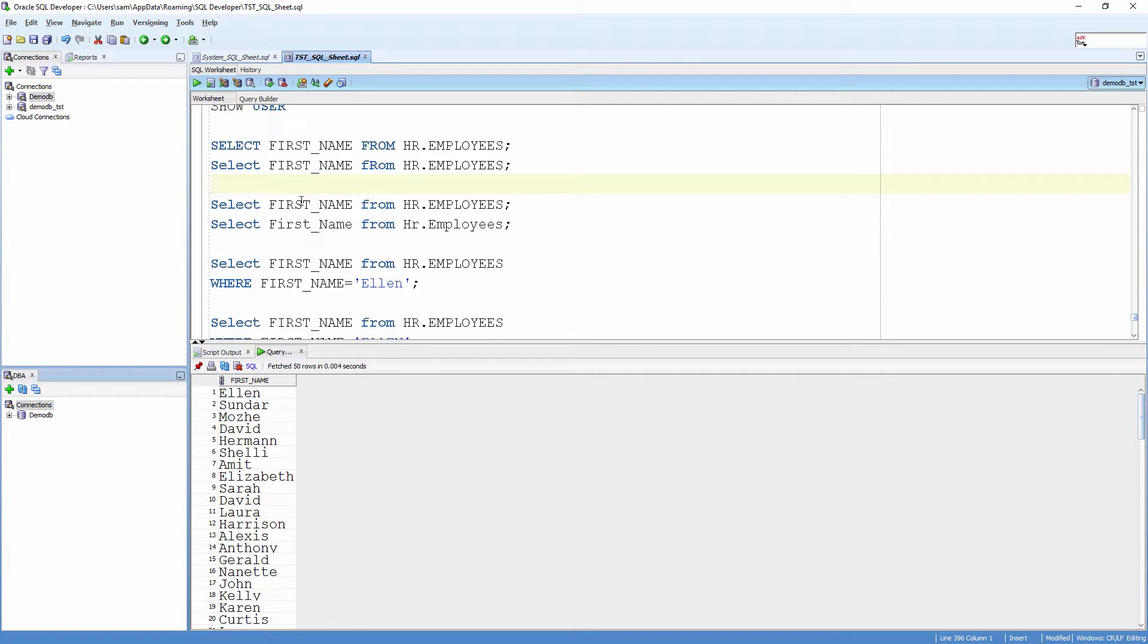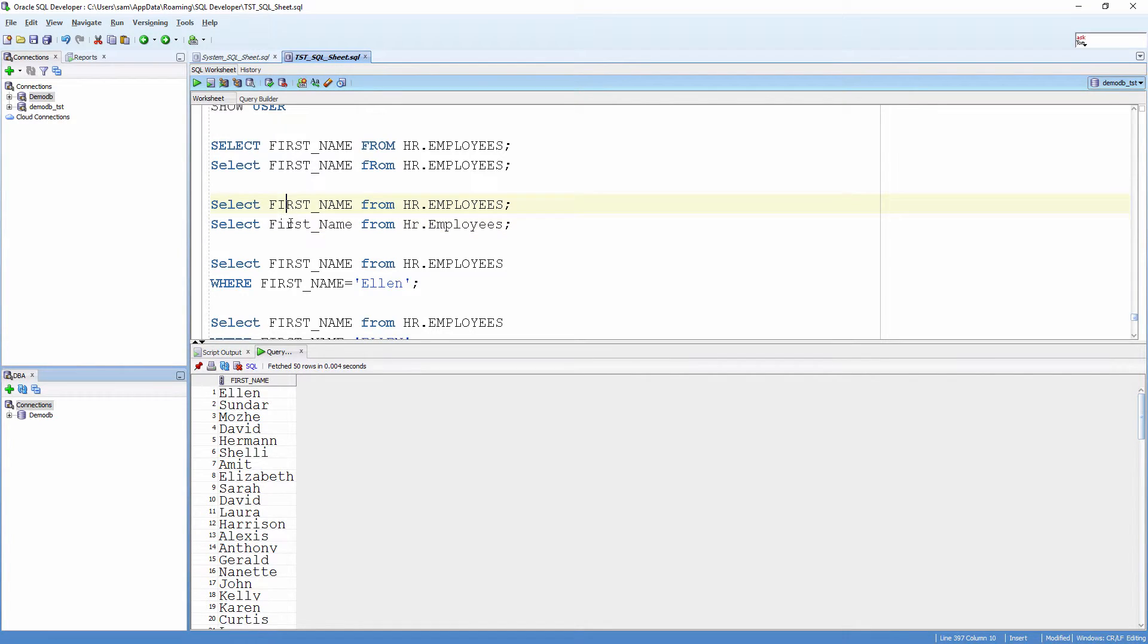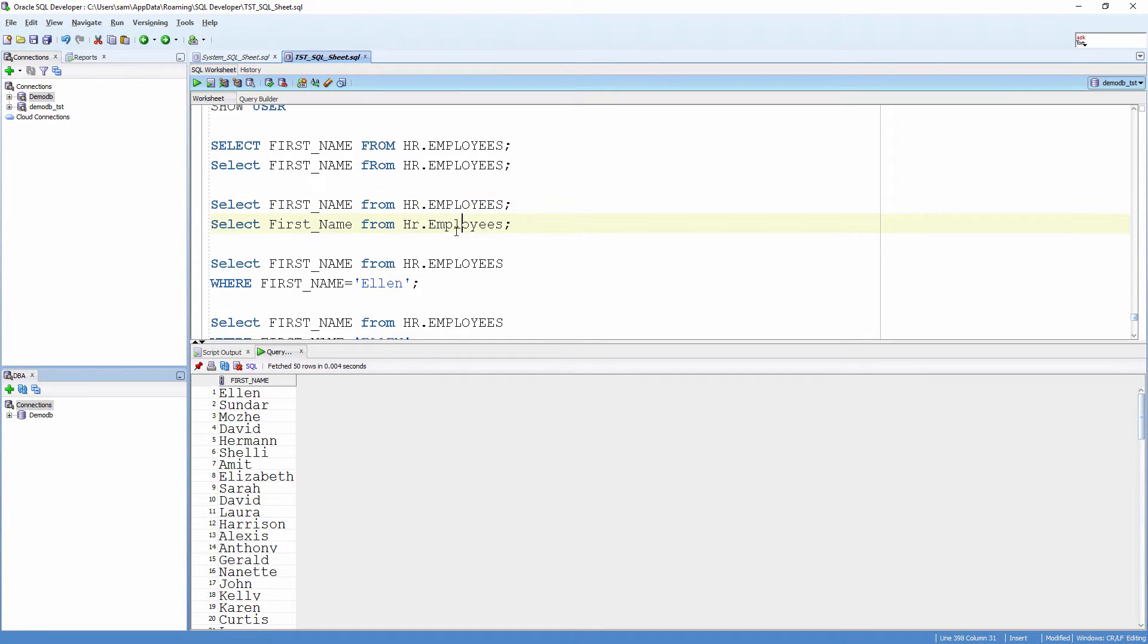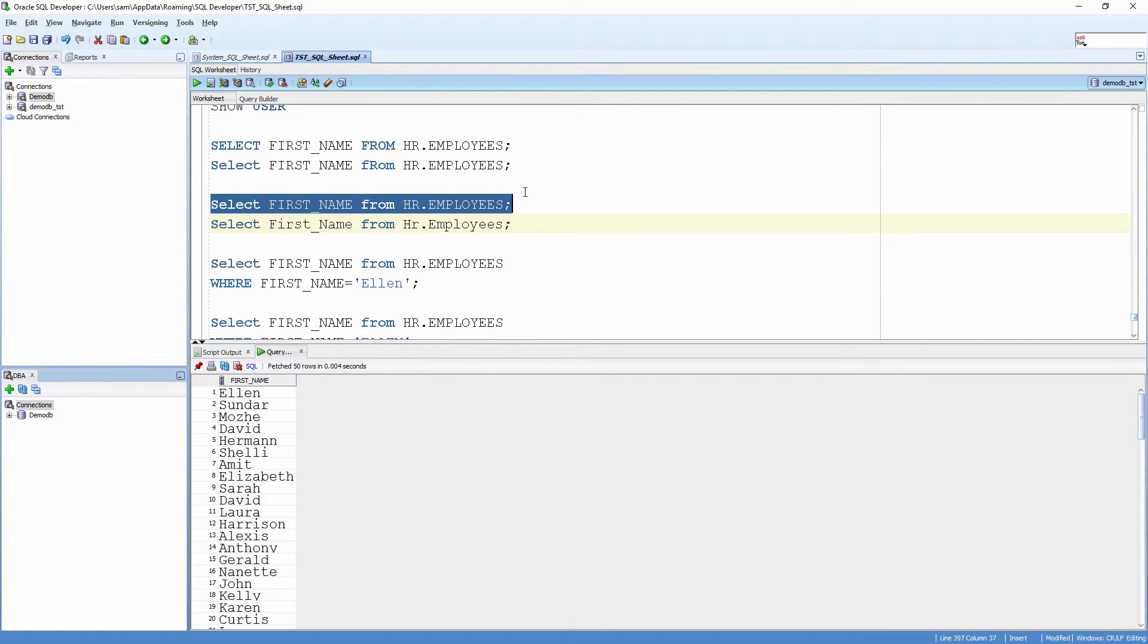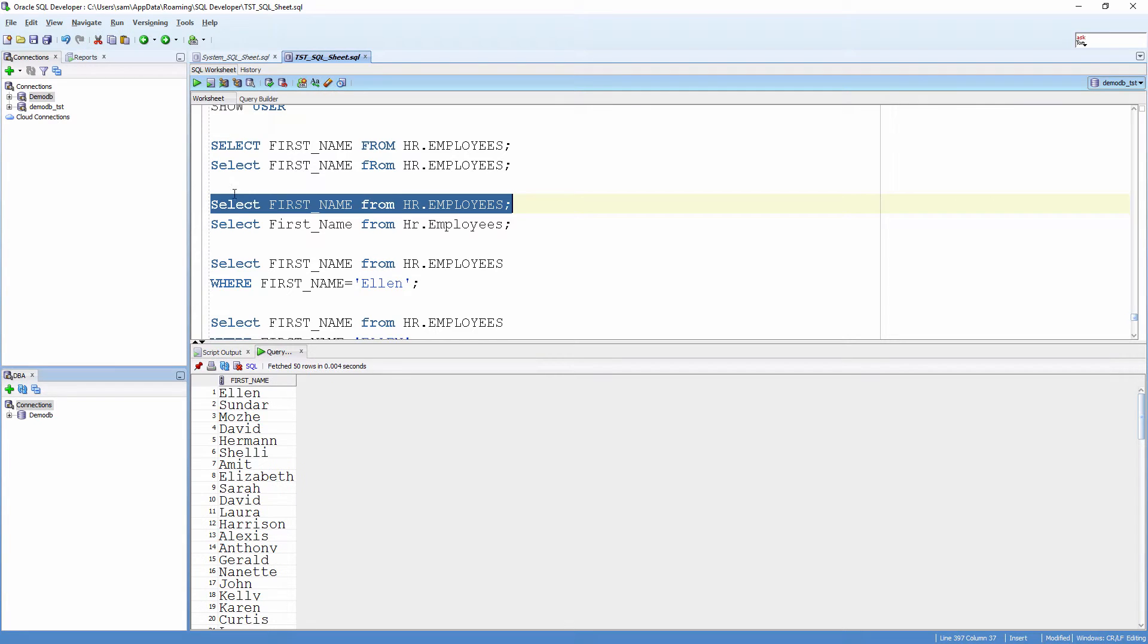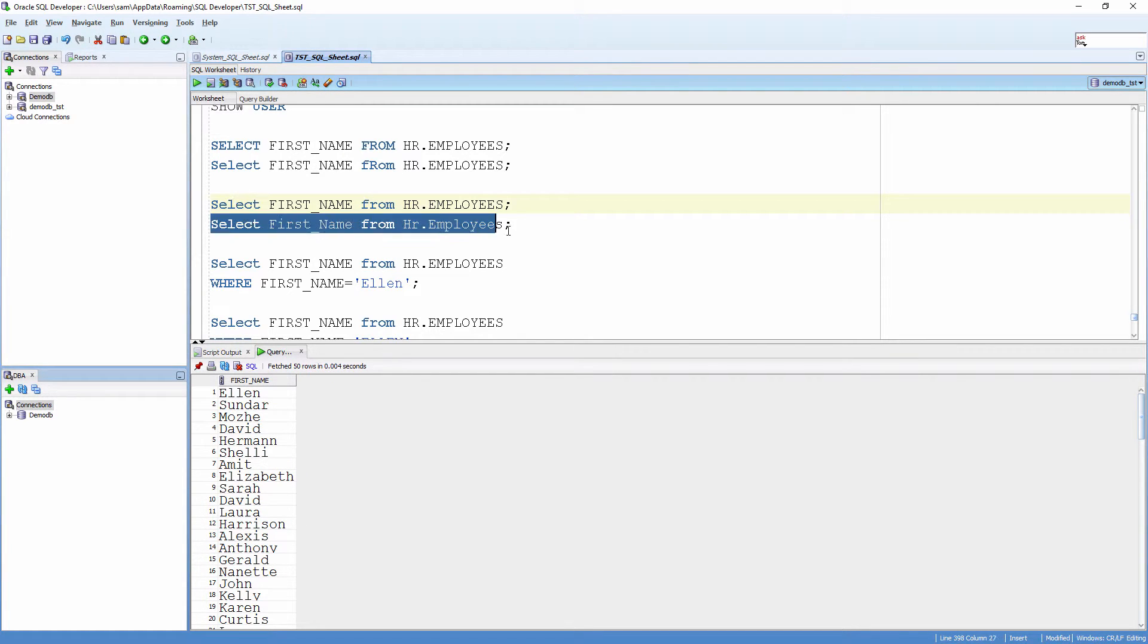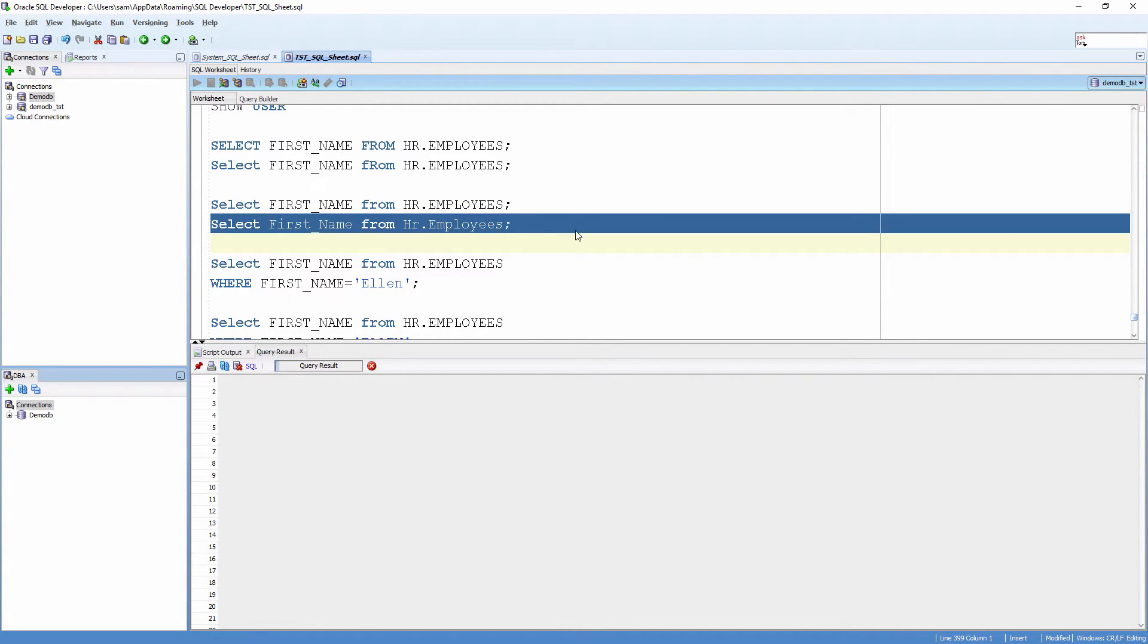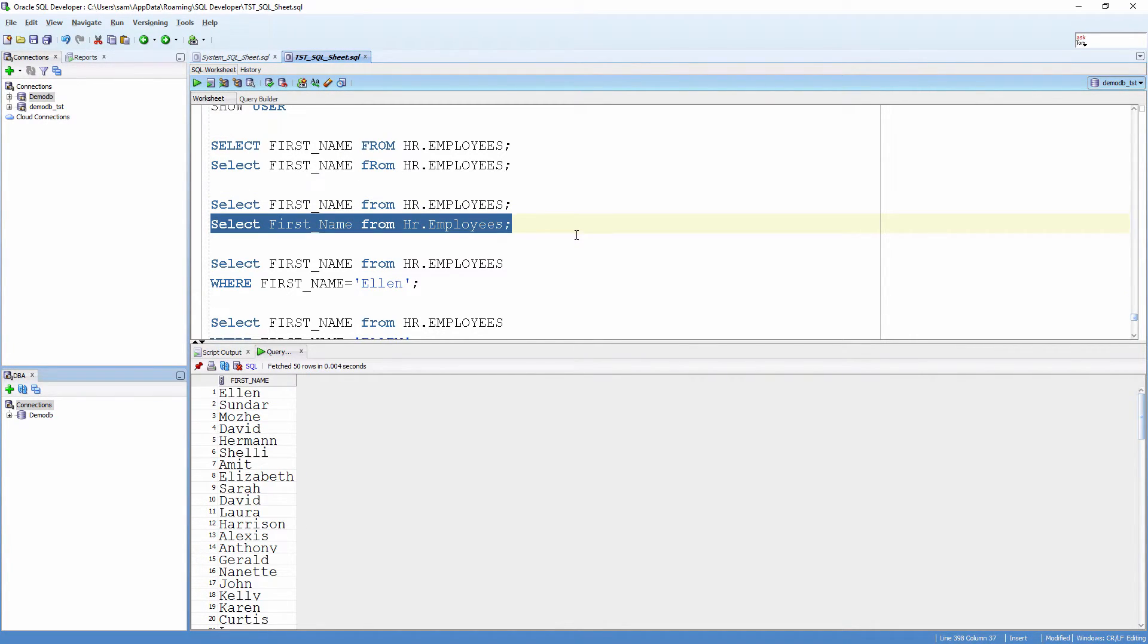Now, let's take a look at these two statements where the case of the column names and object names are different. It brings the same result.